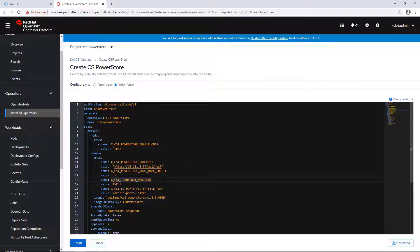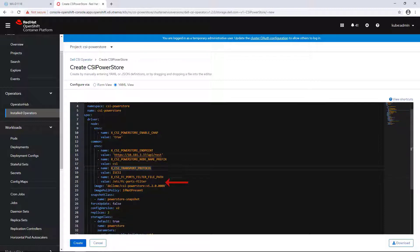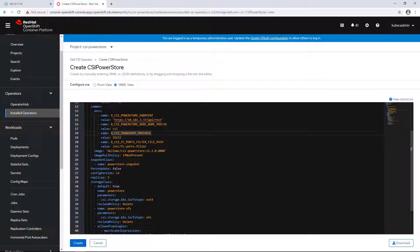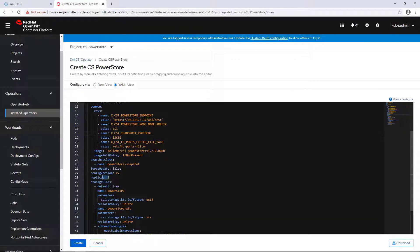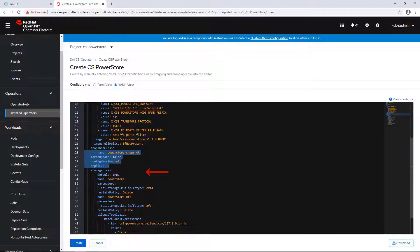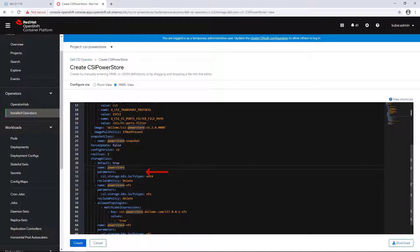The protocol defines what transport protocol to use. It can be iSCSI, FC, or auto for automatic detection. Next, we have the snapshot class. This object will be used to create snapshot volumes on the array.